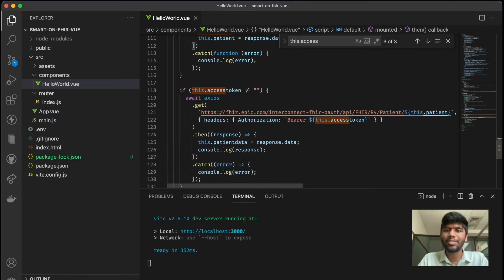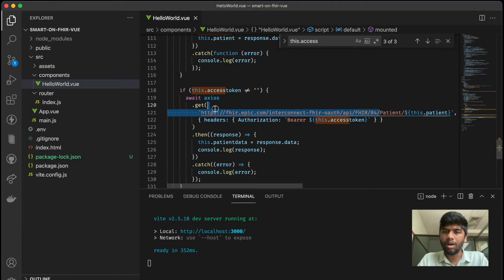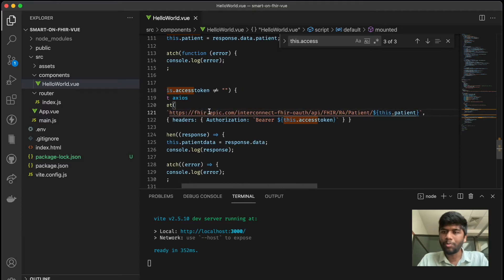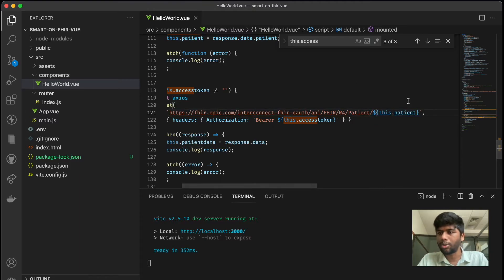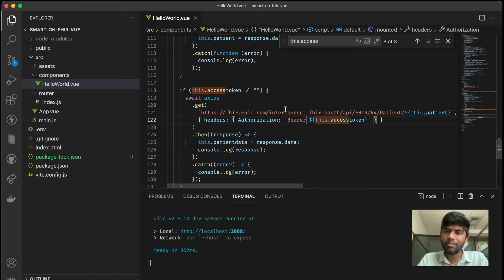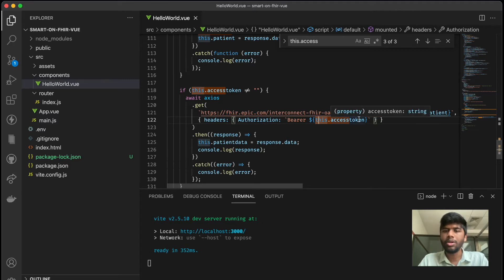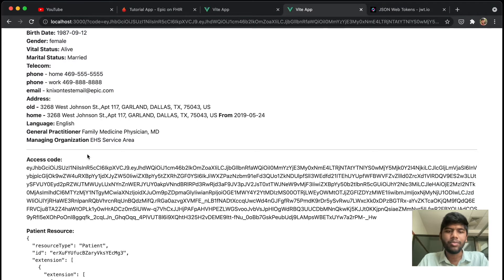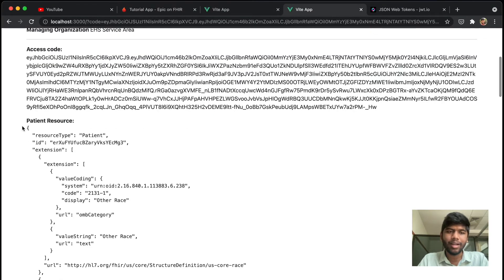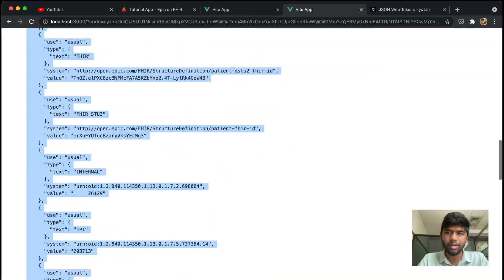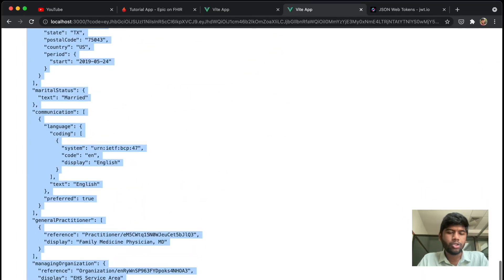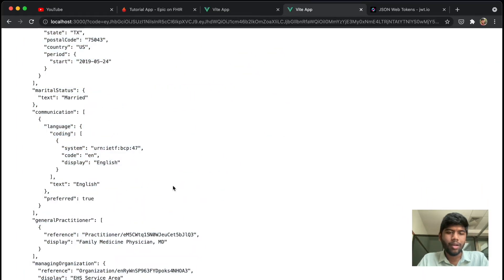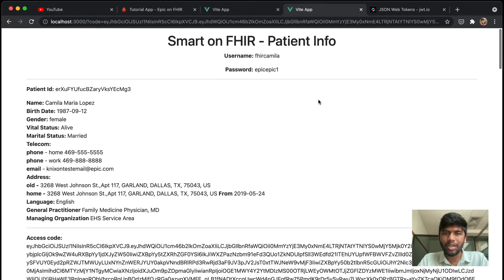So now that we have the access token, we can actually make a request to the patient resource. And that's what we are doing here. We are directly going to the FHIR R4 endpoint, putting in the patient and getting this particular patient's ID. And that's also part of the token, so we get that. And here in the authorization header we put in the bearer token as the access token. So once we do that, we will be able to get access to this whole patient resource, right?